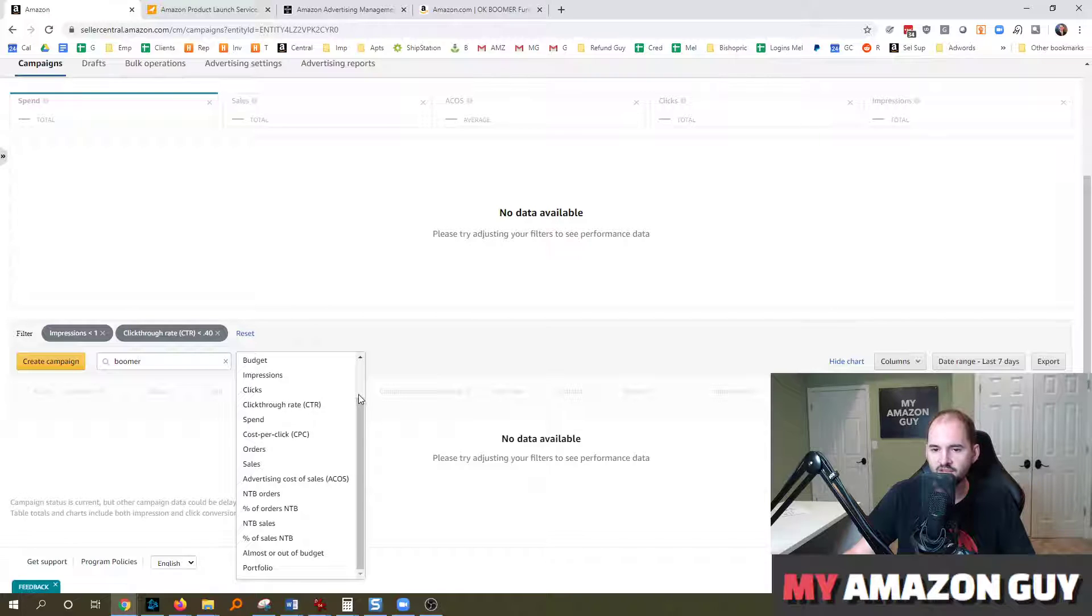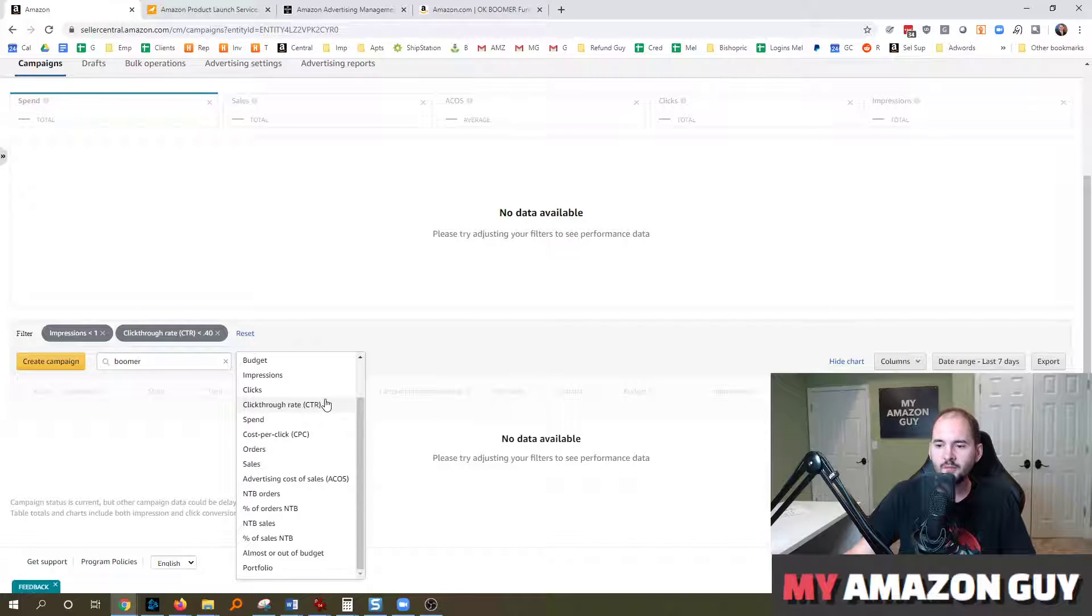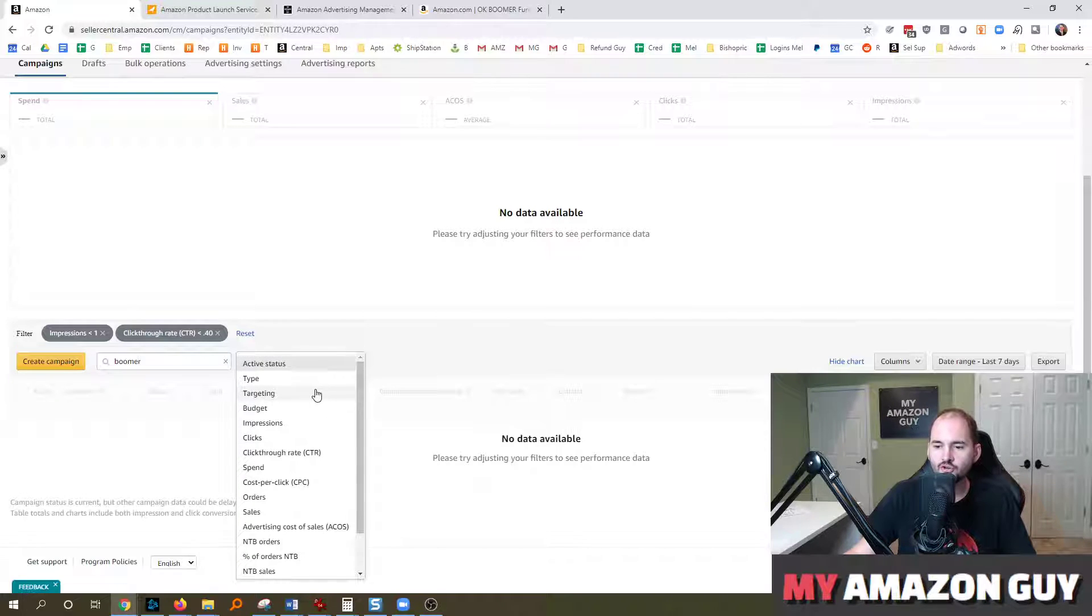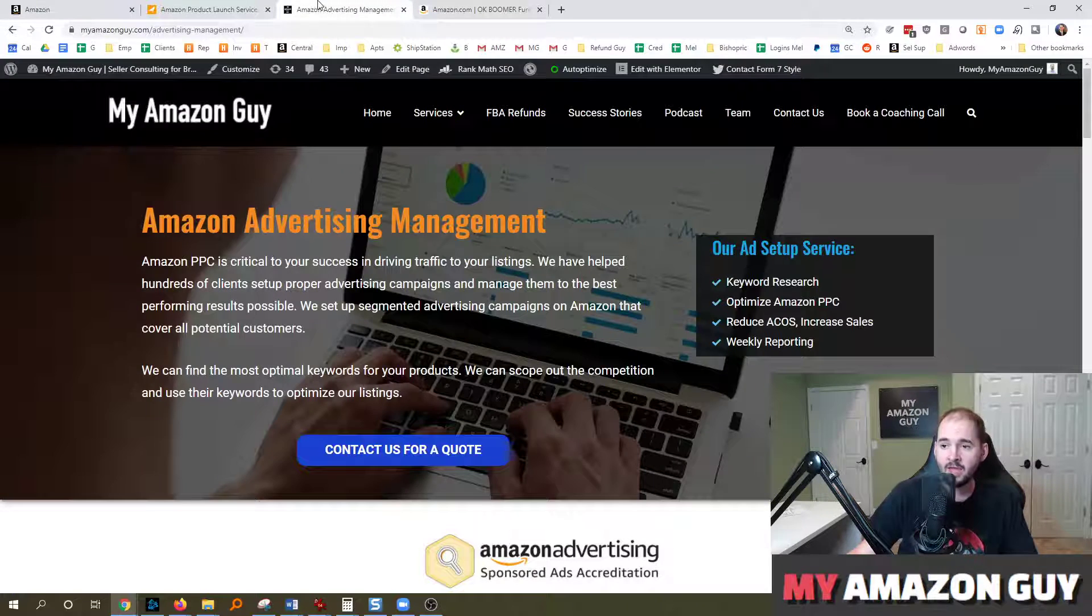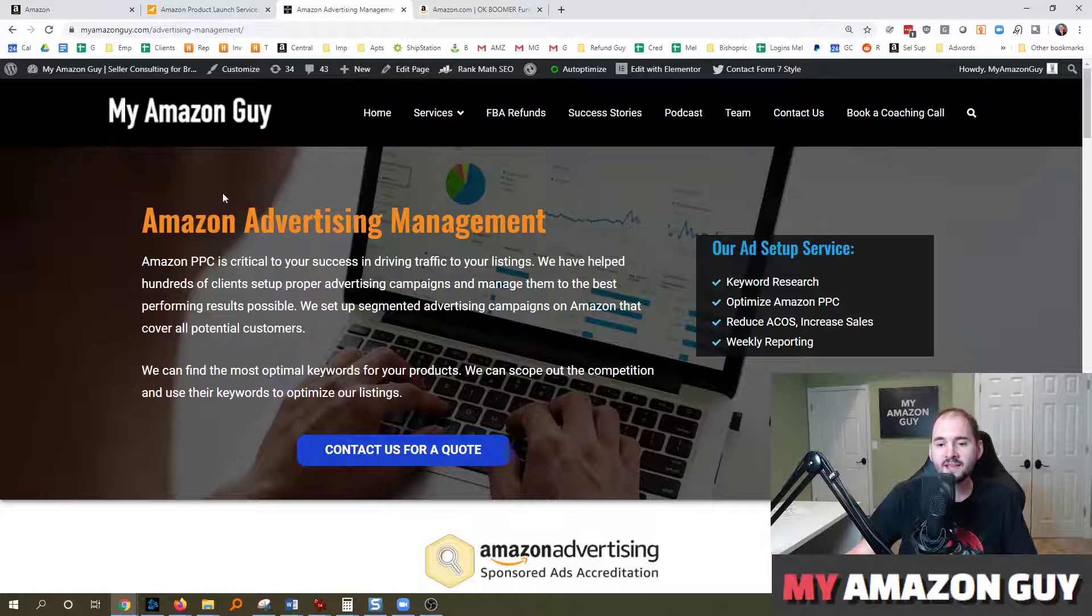Don't just manage bids down or ACOS down. Come in and look for opportunities to spend more advertising dollars where it's not being spent currently and it should be. And if that's not part of something you want to spend or focus your time on, you should consider hiring a consultant like My Amazon Guy.